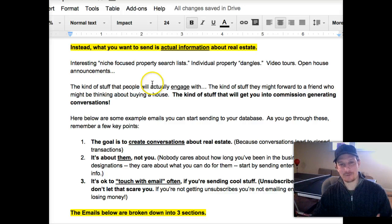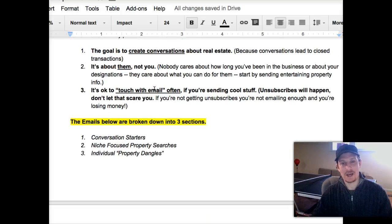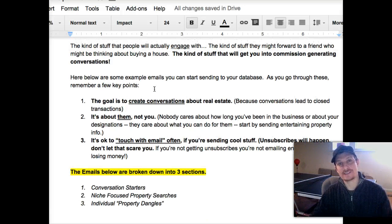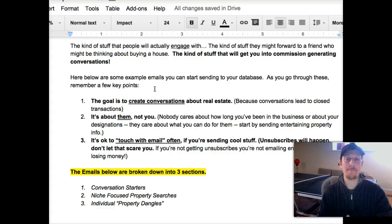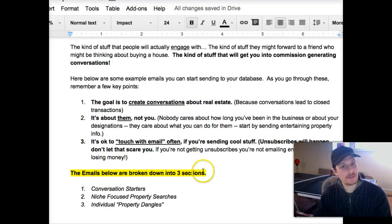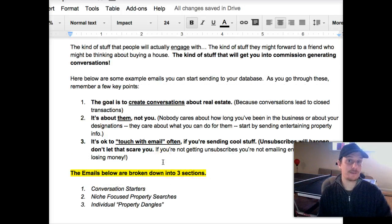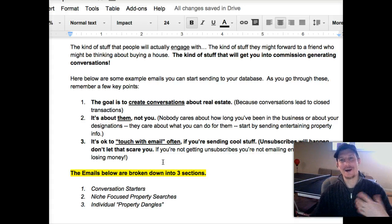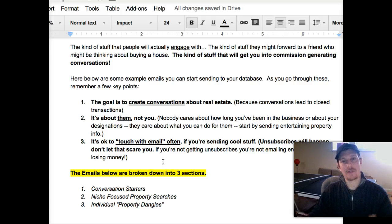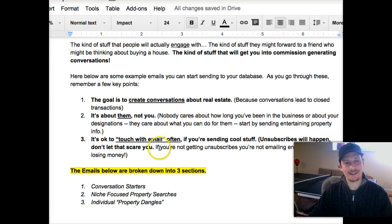A lot of what you're going to find in the document hinges upon you sending actual real estate information that people will find interesting because it's locally focused and could lead to conversations that will generate deals for you about specific pieces or types of property. Other things to remember: all your emails should be about them, not you. Nobody cares about your designations — it's got to be about the benefit you're giving them.